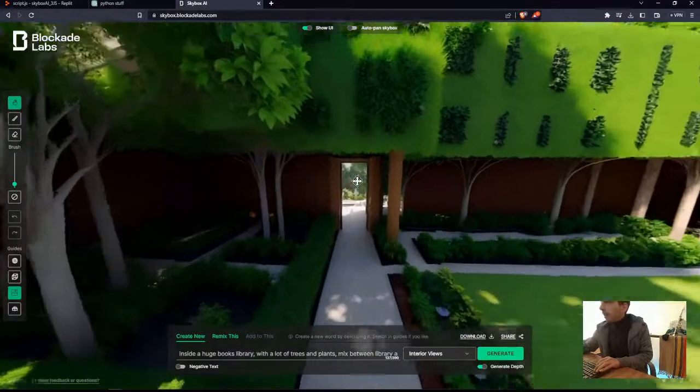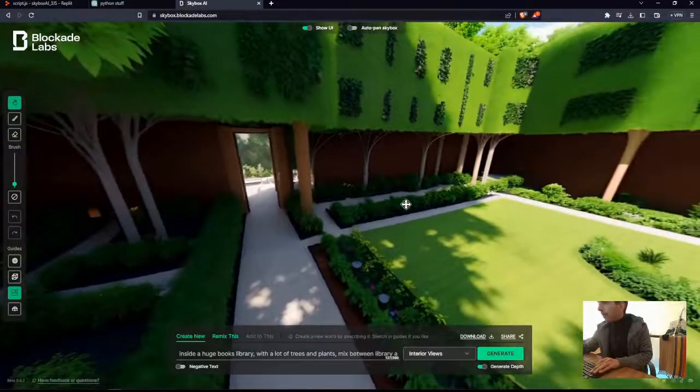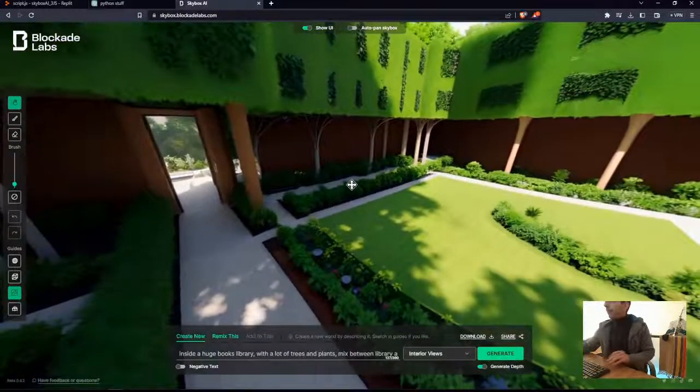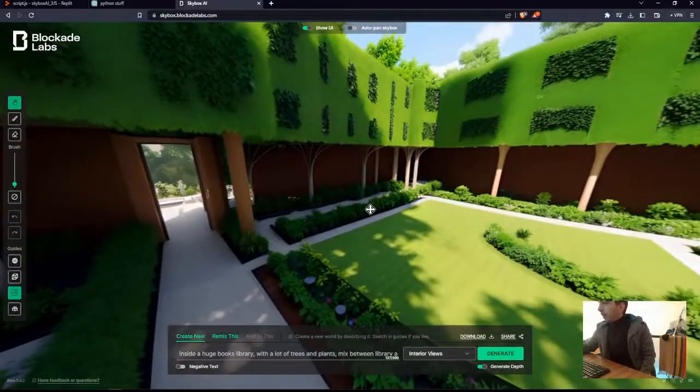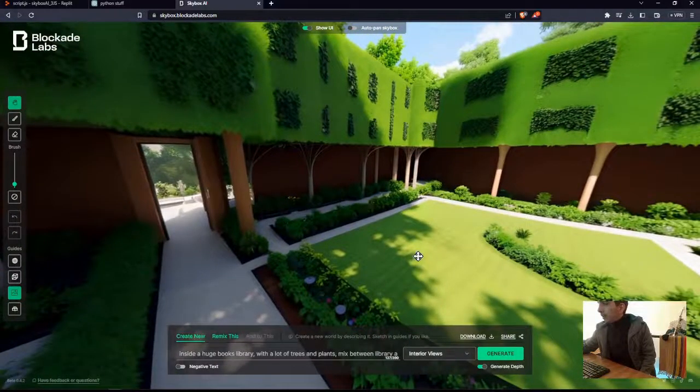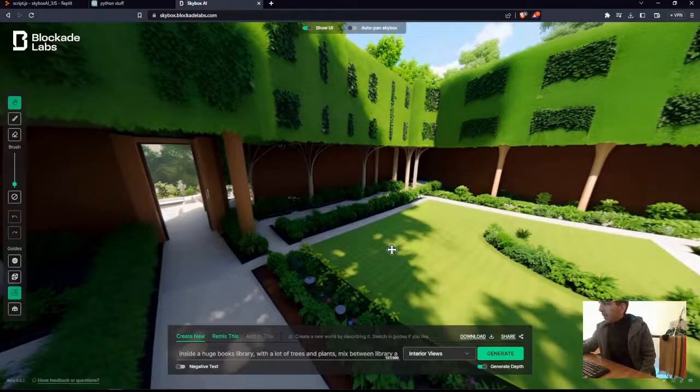Link in the description. Then we have to download this asset.